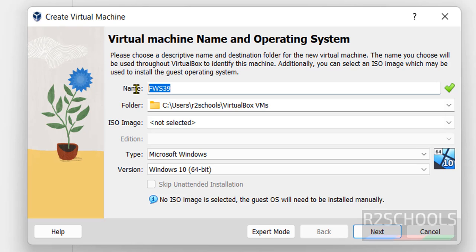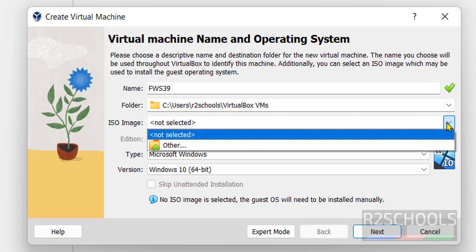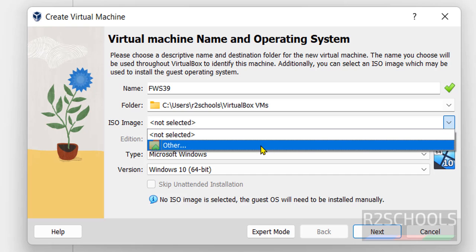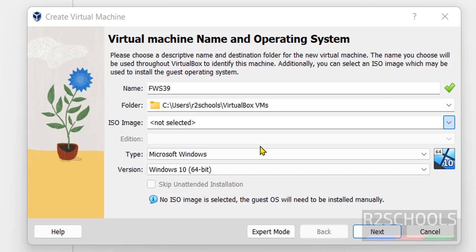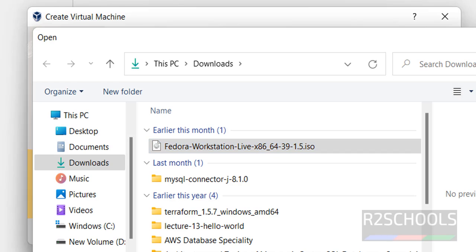So next is we have to select the downloaded ISO image. Click on this drop down button then click on other. Then select the downloaded ISO file. Then click on open.